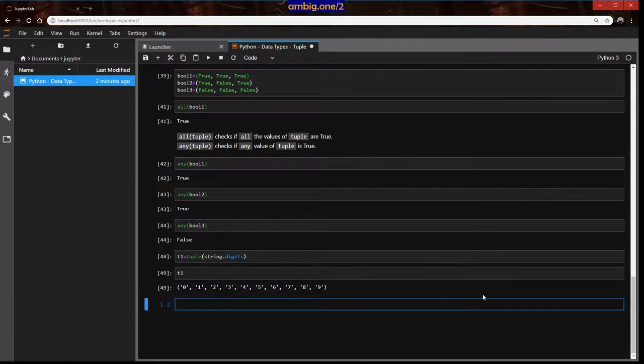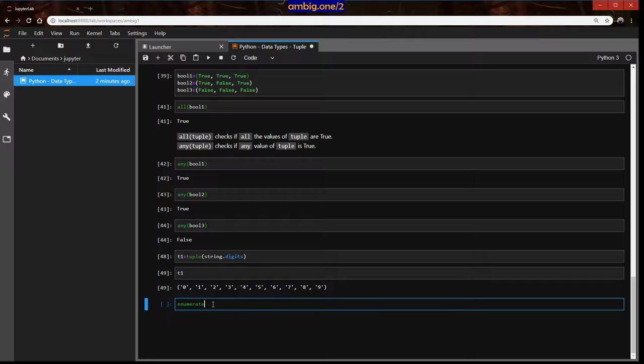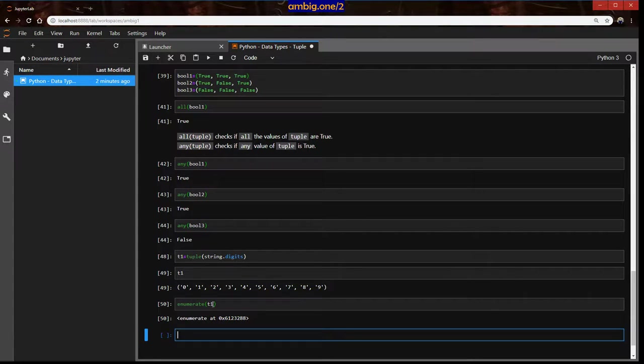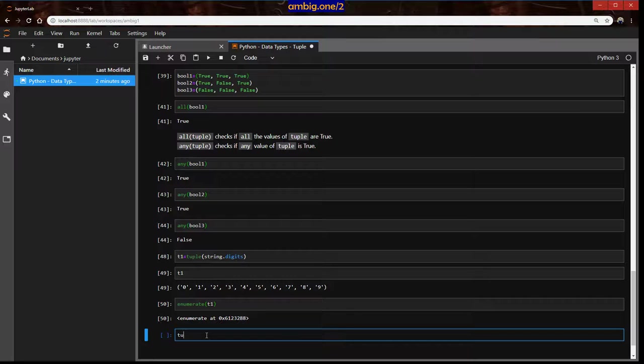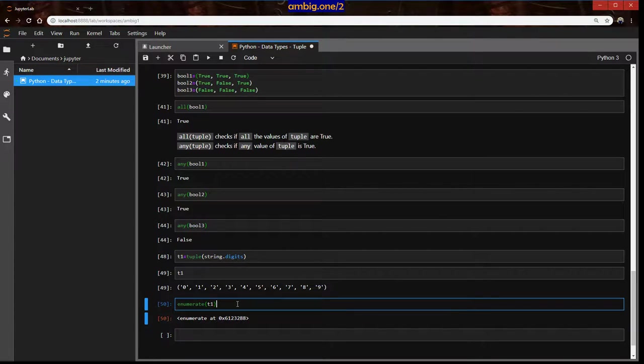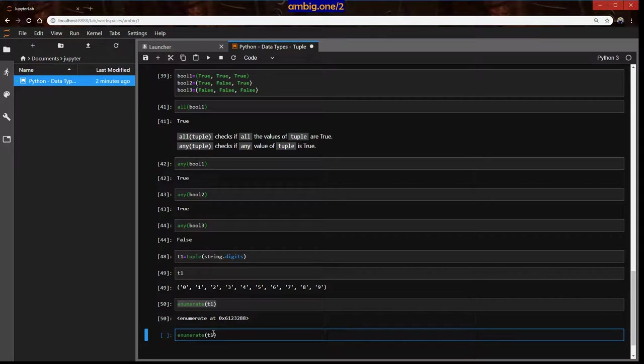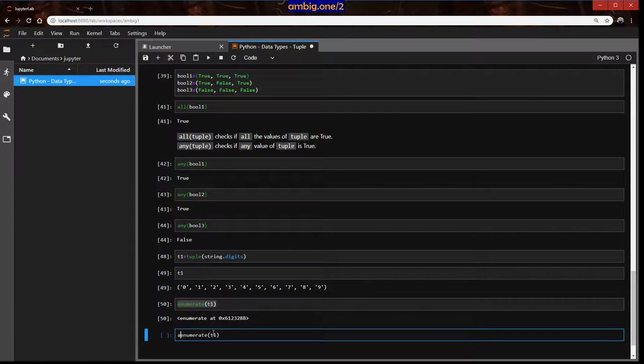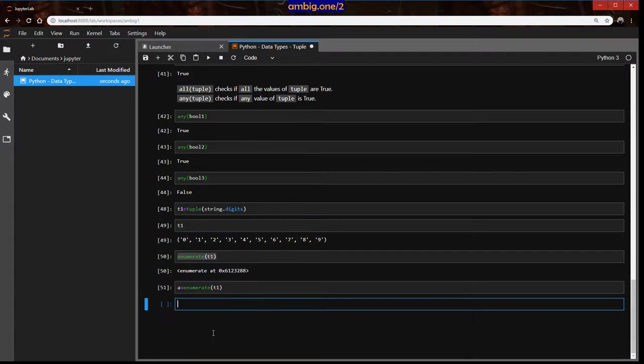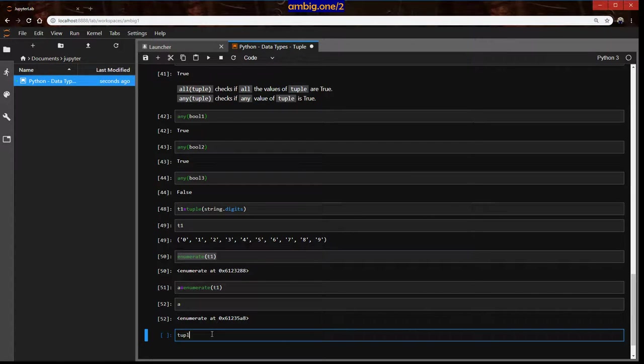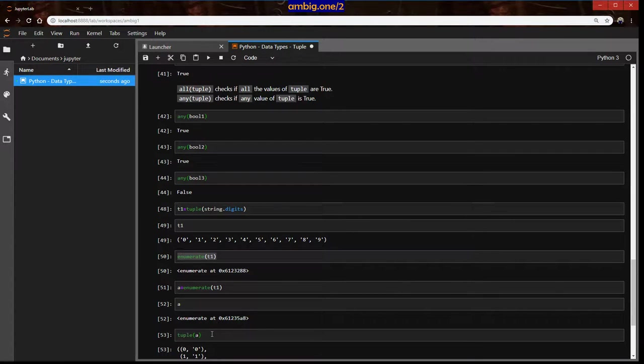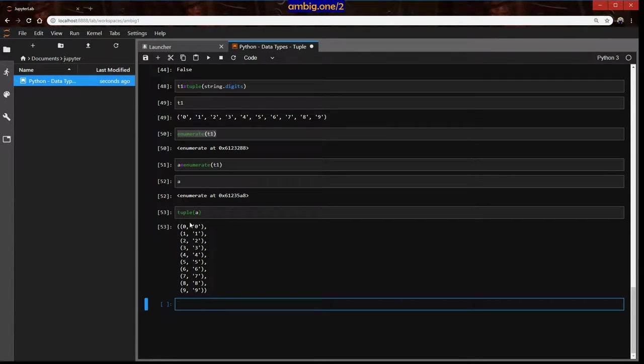So this is t1, zero, one, two, three, four, five, six, seven, eight, nine. Now enumerate. Enumerate t1. What does it do? It created an enumerator. Then I will say tuple. Rather what I would do here is instead of doing that, I will store it into a value, I will assign a variable. If I print a, it's the same thing. Now I will convert that to a tuple. So what happened here? It is enumerating.